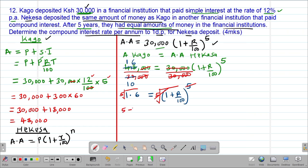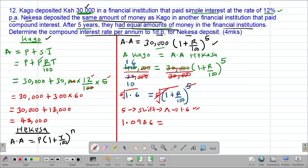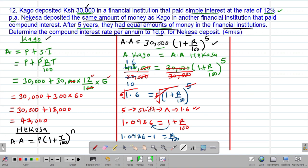To compute the fifth root on the calculator, press 5, then Shift, then the root symbol, then 1.6. The fifth root of 1.6 equals 1.0986. So on the right-hand side we have 1 + R/100 = 1.0986. Taking 1 to the other side: 1.0986 − 1 = R/100, which gives 0.0986 = R/100.